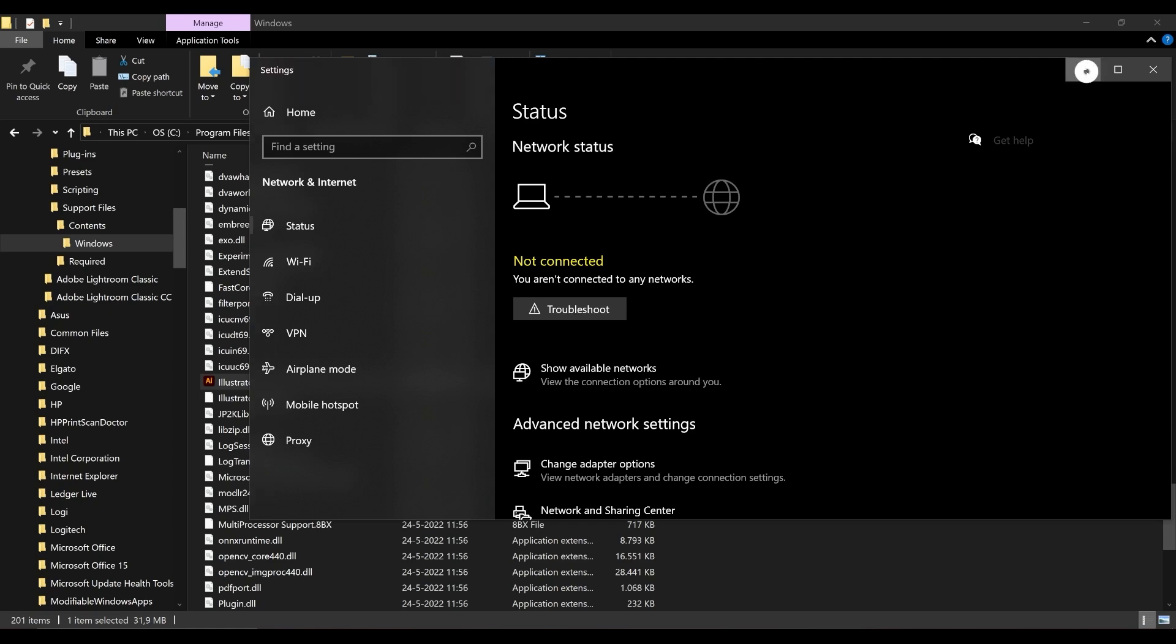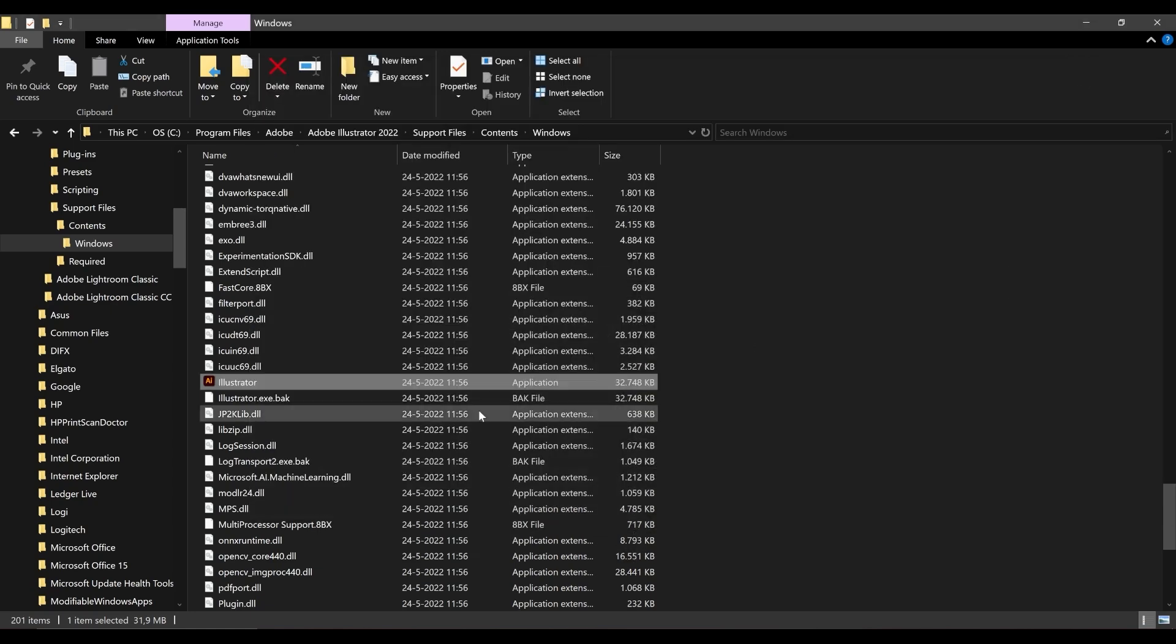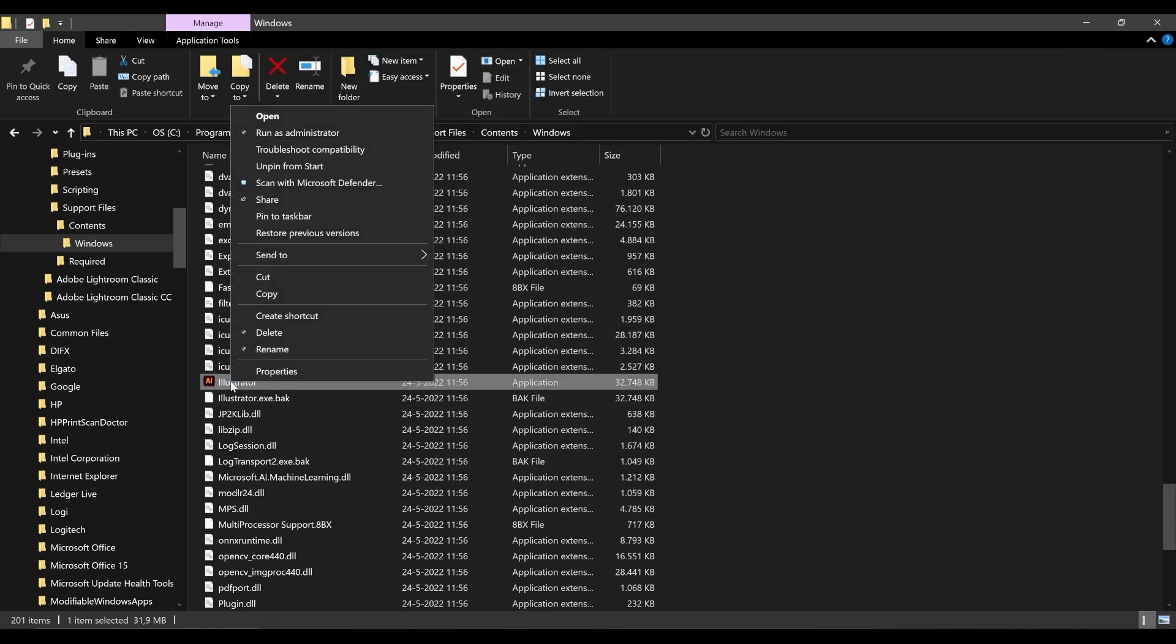Now, go back to Adobe Illustrator. Right-click on the shortcut or executable and choose Run as Administrator.